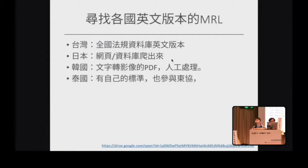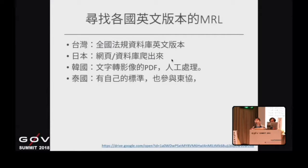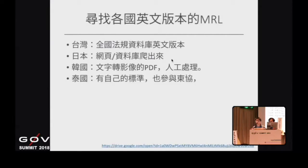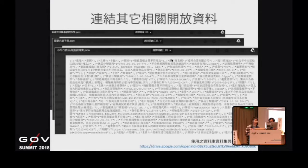農藥殘留標準是跨國貿易所需要的資料，除了政府開放資料之外，台灣的資料在全國法規資料庫有英文版本，但英文版與中文版的版本不太一樣，需等待更新。日本的部分從網頁和資料庫爬取資料重新整理；韓國有查詢網頁，但PDF電子檔是文字轉成影像的格式，比較難處理，最後用人工方式解決。韓國除了自身標準外，也參加東協貿易體系，需遵守另一個標準，因此要整合兩份資料。